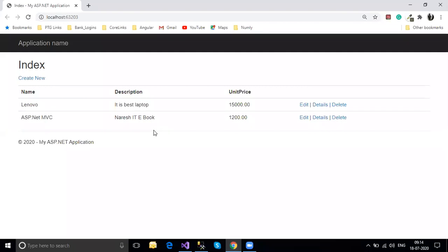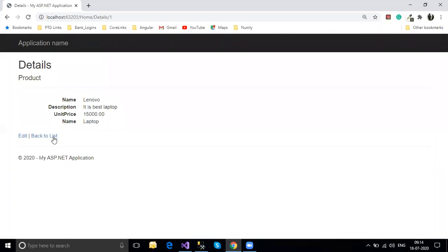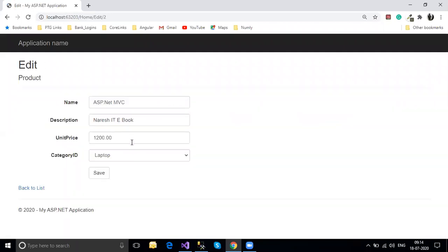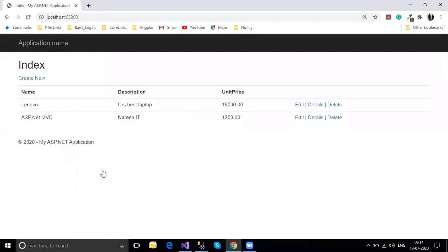When you click on Details, you're able to get the details of that particular employee. Clicking Edit retrieves the record for editing - you can pass data and click Save, and it gets saved automatically. Everything is working, though the Delete operation hasn't been implemented yet, but that's not a big deal.